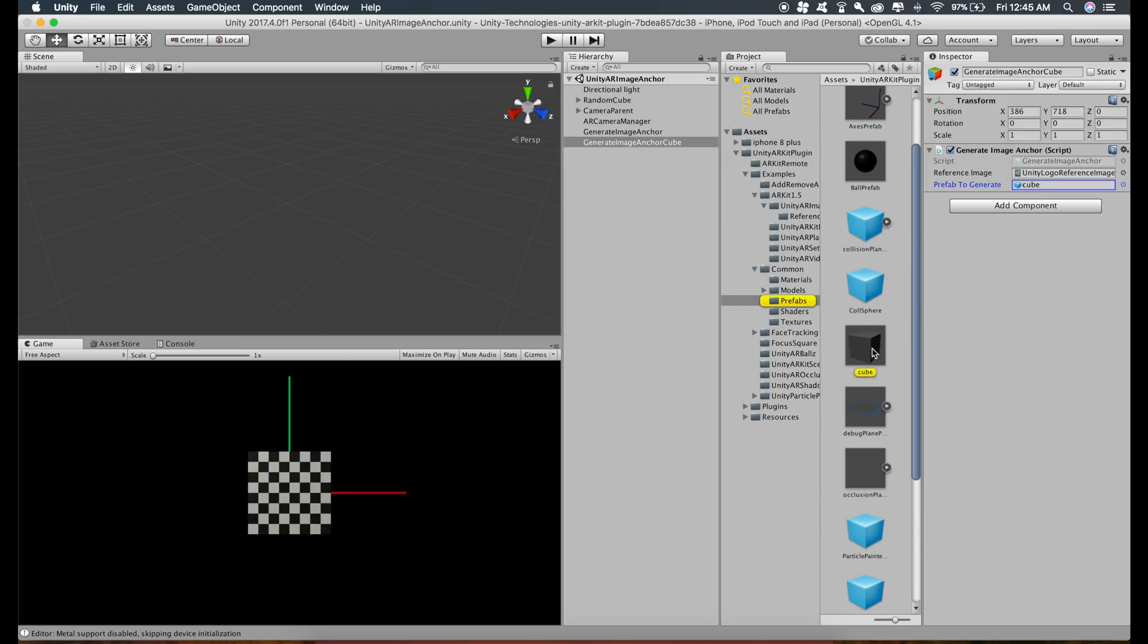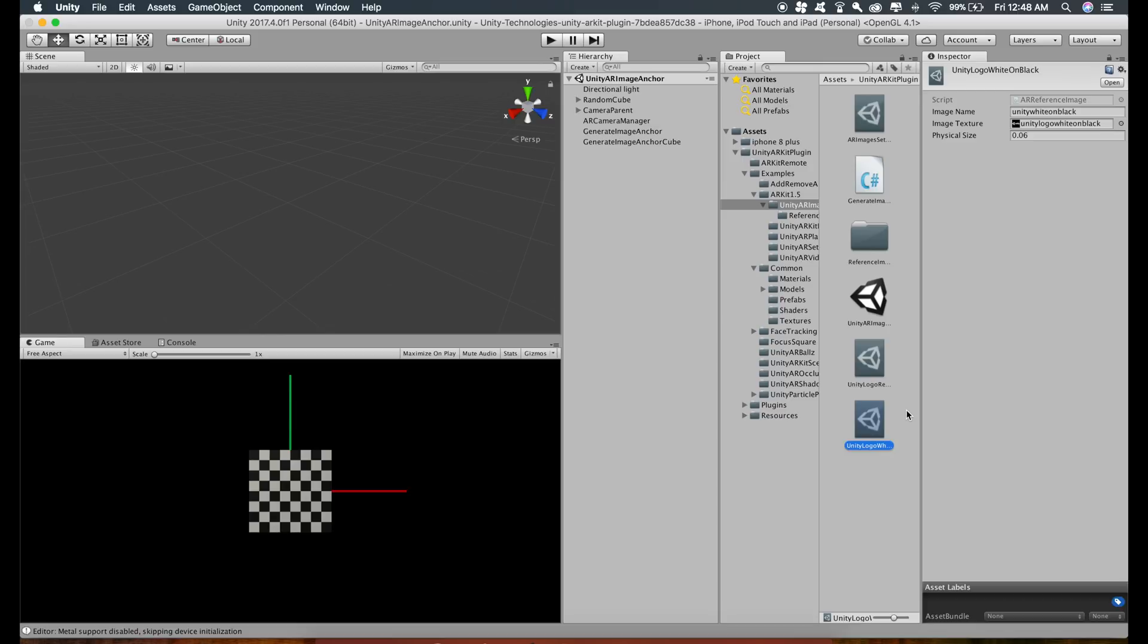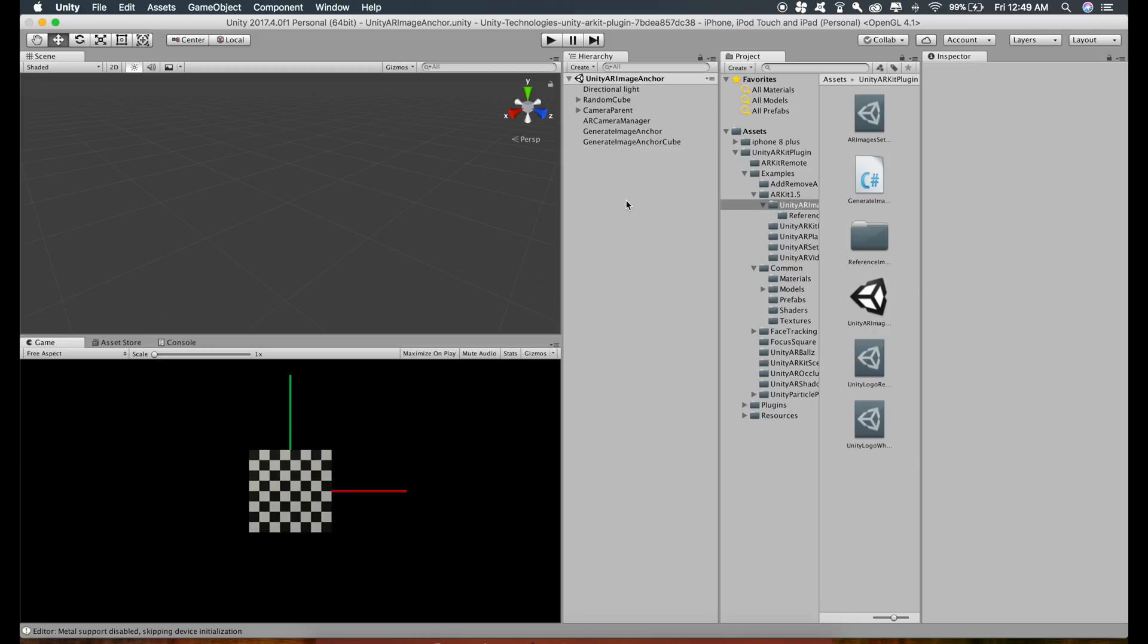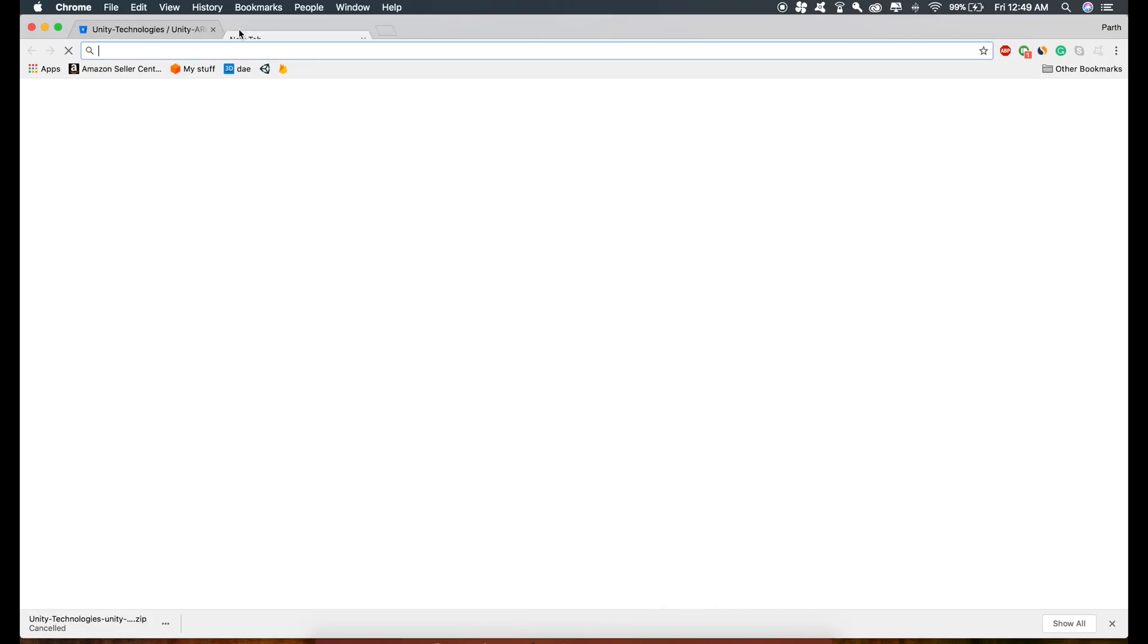These two are the default image references which were given inside the Unity ARKit plugin. Now we are going to get our own reference image and then create an anchor for that image, so that when that image is detected we can show the iPhone model on that image. For the reference image, we can take any image that we want, so I'm just going to grab this image from Amazon.